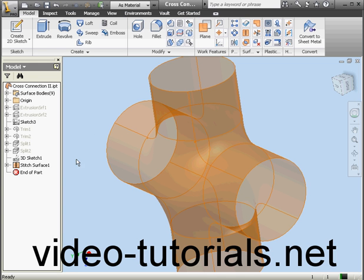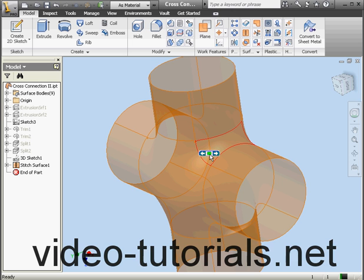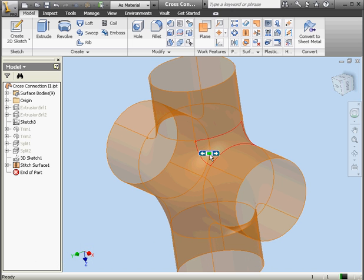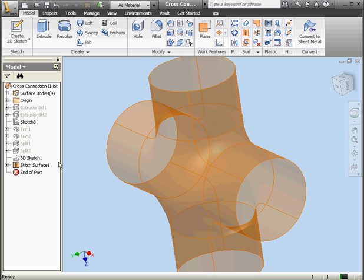The reason for this error is that we created the boundary patches using sketch curves. As a result, we don't have tangent relations between adjacent surfaces. We're going to have to fix this. In this chapter, I'm going to show you how to solve this problem. Let's start by getting rid of this last stitch feature.